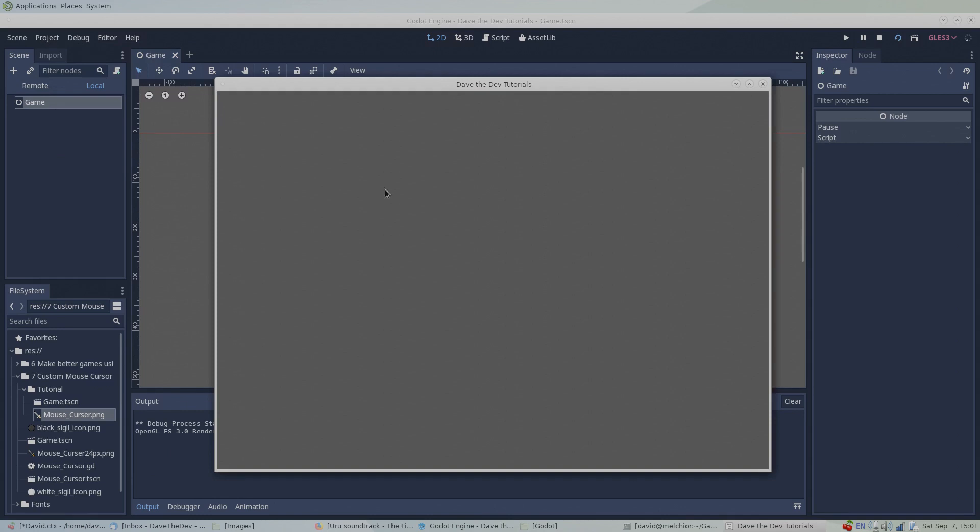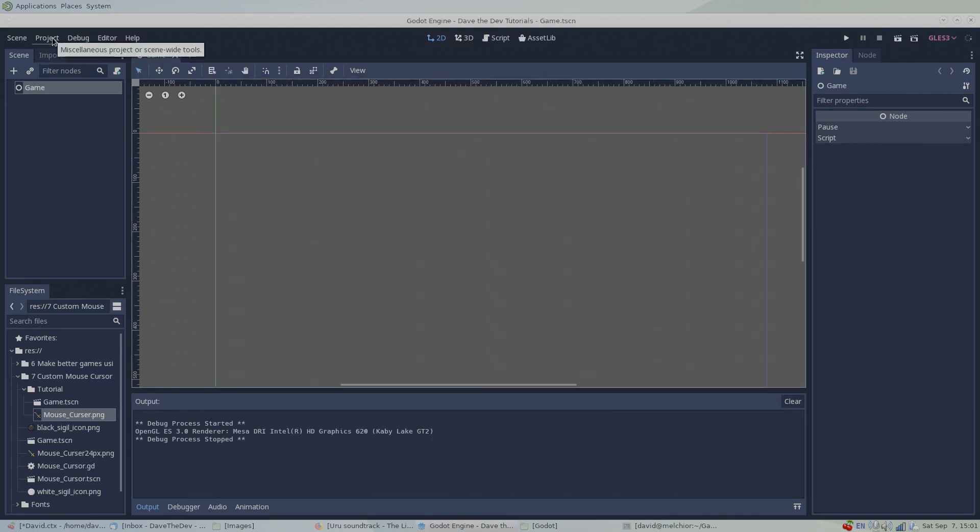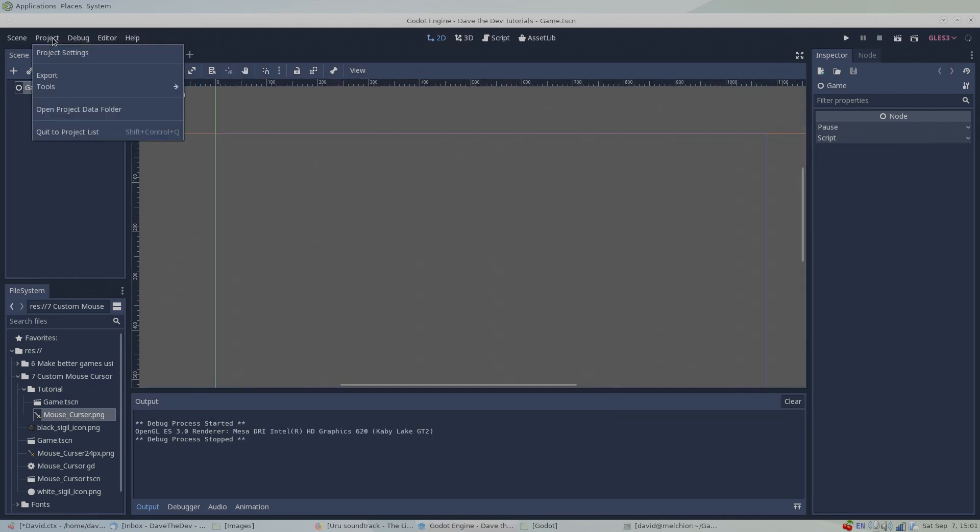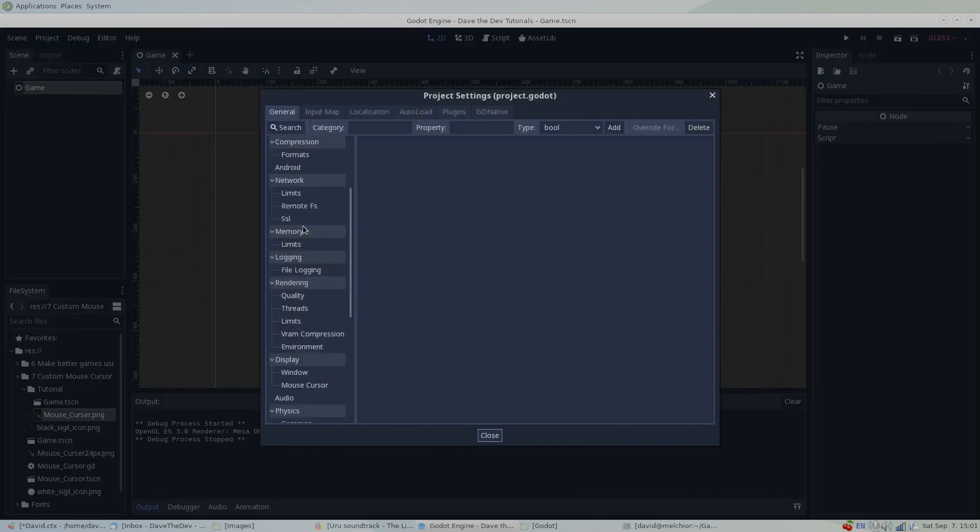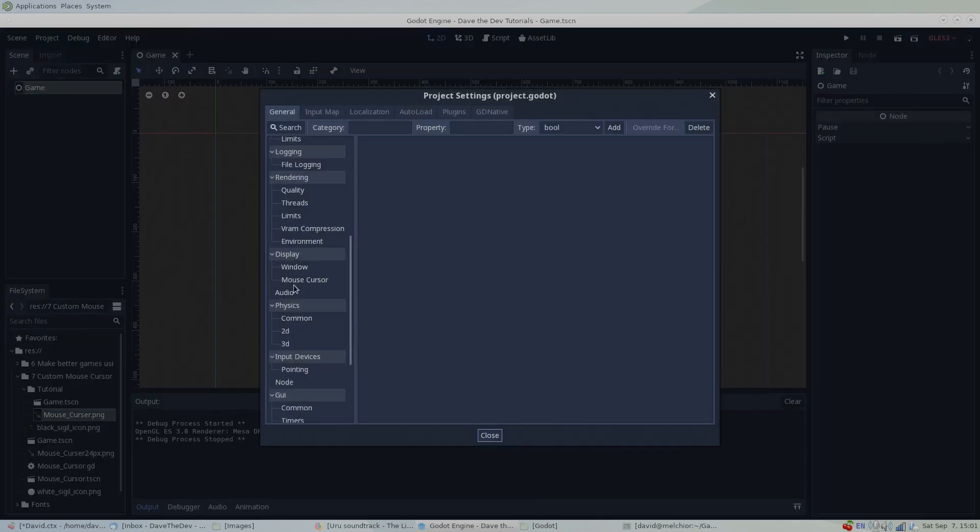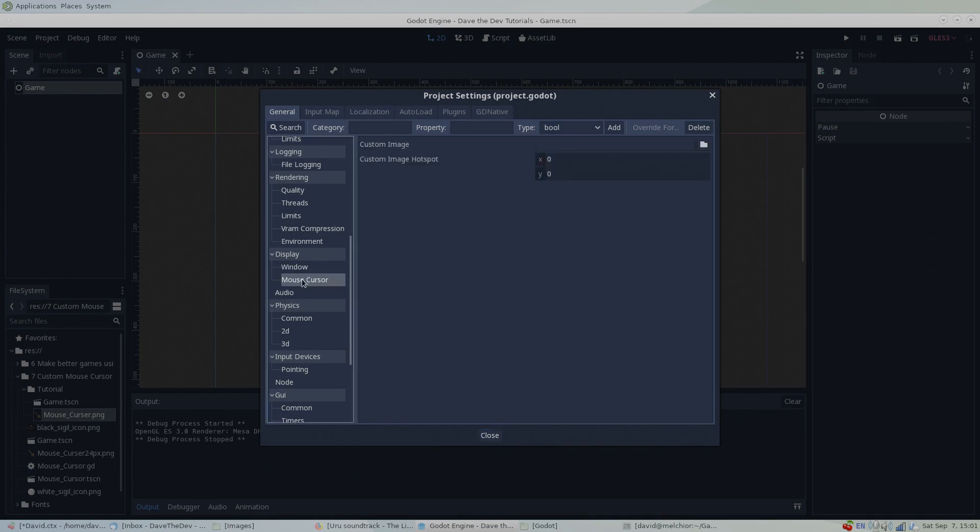To set our new image as a cursor, click on Project up top in the main menu and head to Project Settings. In the Project settings window, find mouse cursor under the display settings.